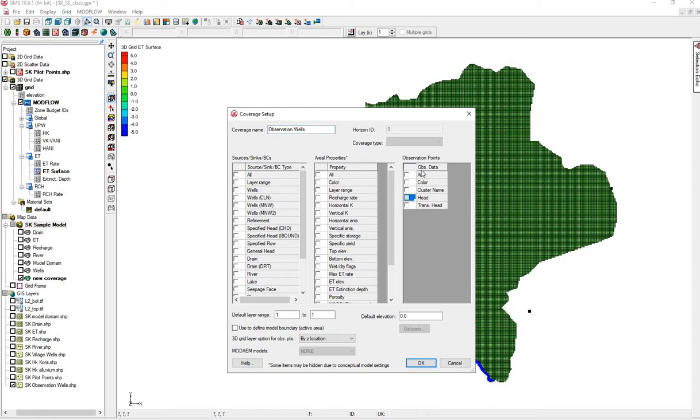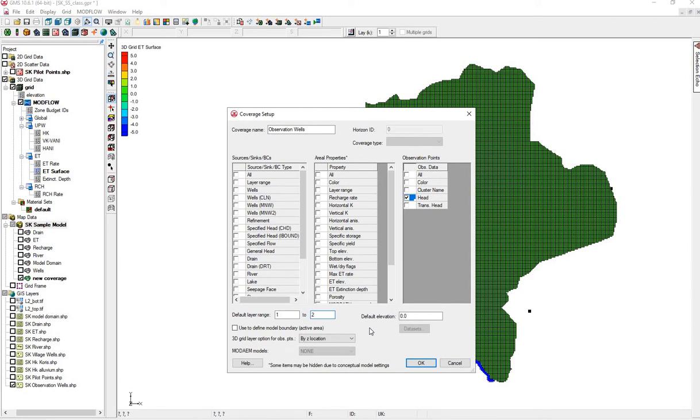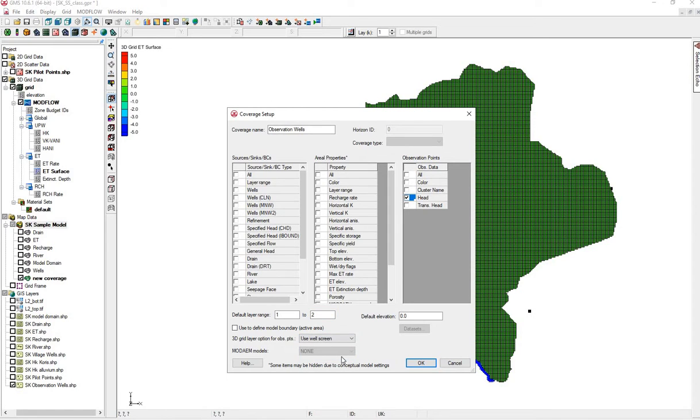These are head because they're observation points, these are locations where we have measured the groundwater. These may go into layer 2, and then we'll also choose to use the well screen.